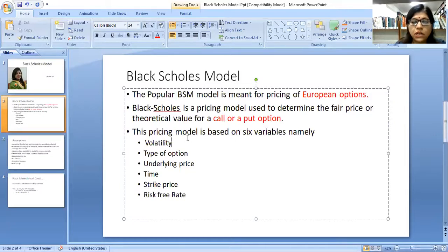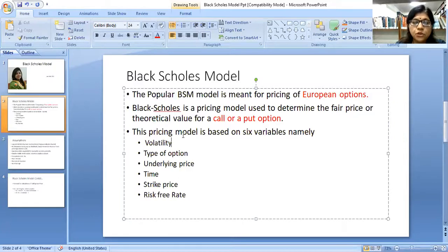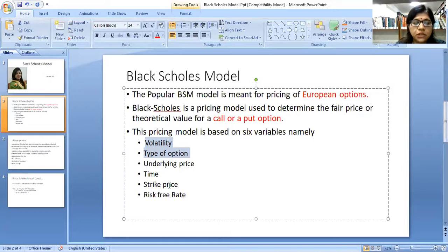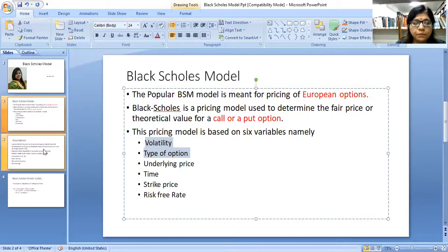The pricing model is based on six variables: volatility, type of option, underlying price, time, strike price, and risk-free rate. Keeping in mind these six variables, the two authors Black and Scholes have tried to reach the theoretical value or the fair price of call and put options.